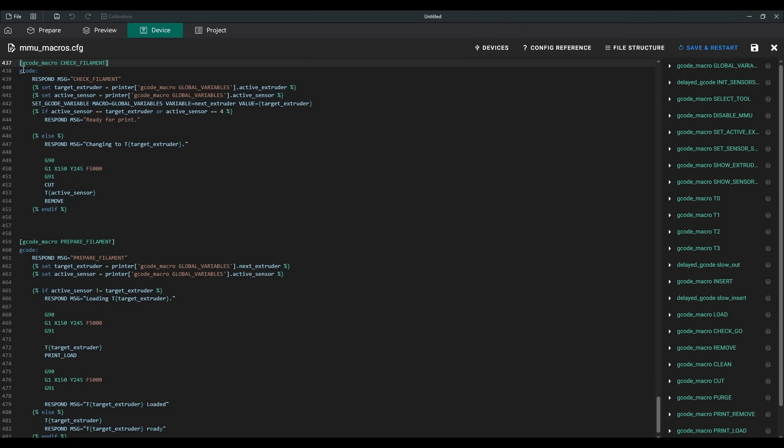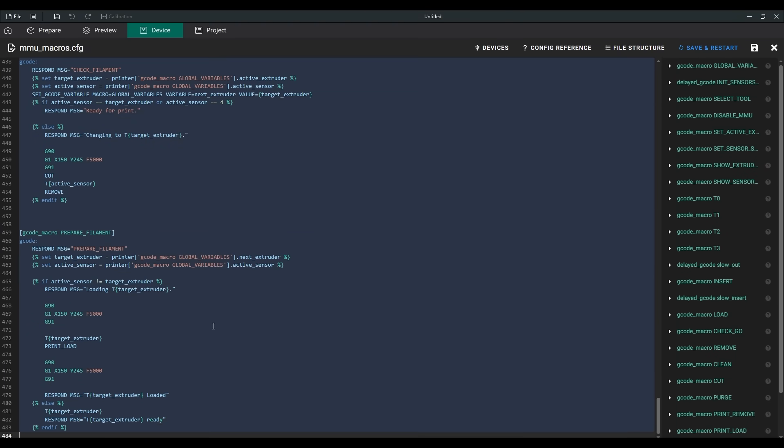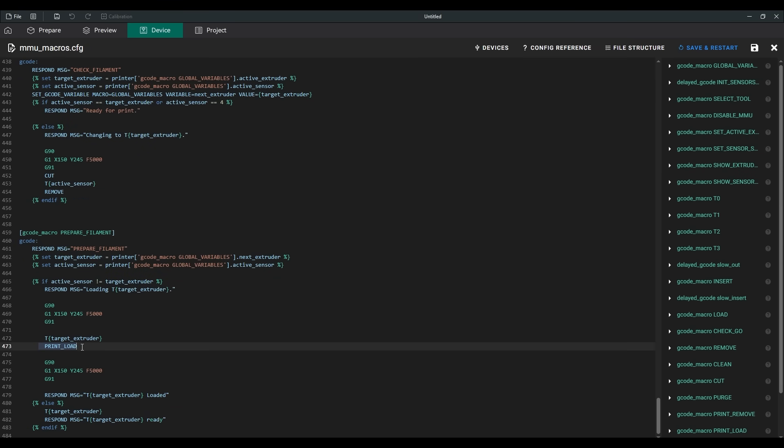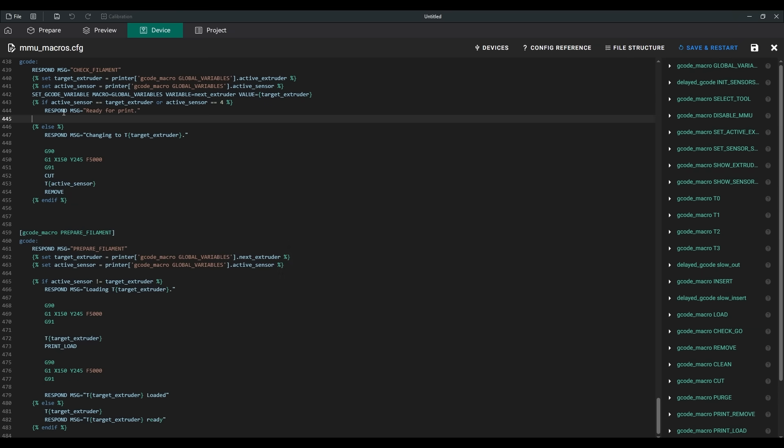If another filament is loaded, it will be cut, removed, and the correct one loaded. If no filament is loaded, the correct one will be loaded. And if the correct filament is already in place, the print will start right away.